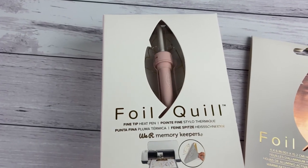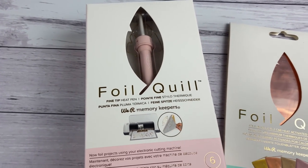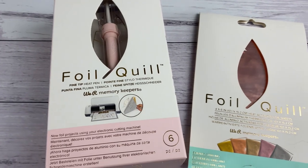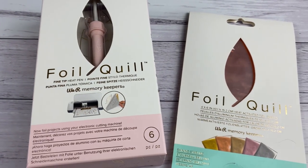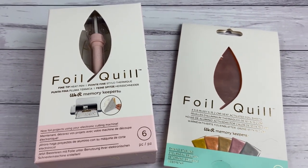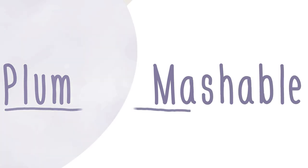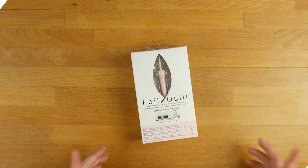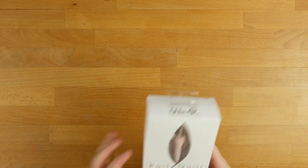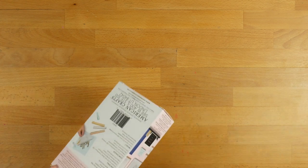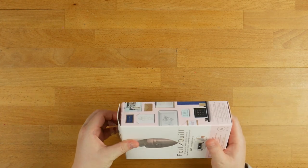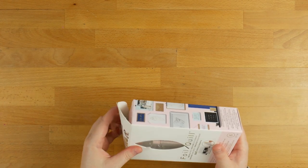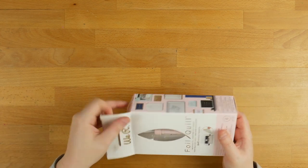Hi everyone! Welcome back to Plum Mashable. So today we're going to be doing some experimenting with the We Are Memory Keepers foil quill. So let's go ahead and have a look. Alright, so we're going to start off with a little bit of an unboxing. I've had this for a little while now. I've been playing with it to try and get a handle on it. I'm still not, haven't got a handle on it, but I'm going to give it a try anyway.